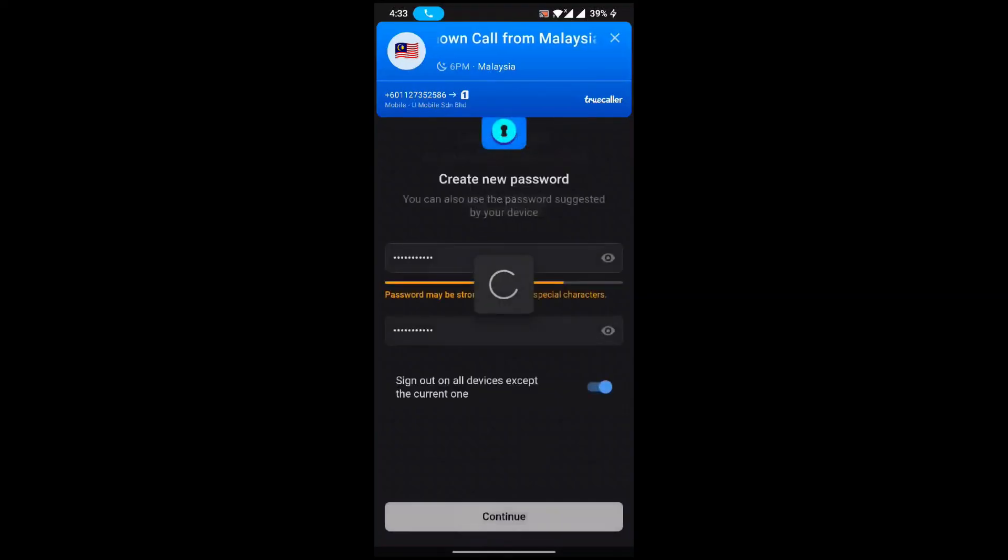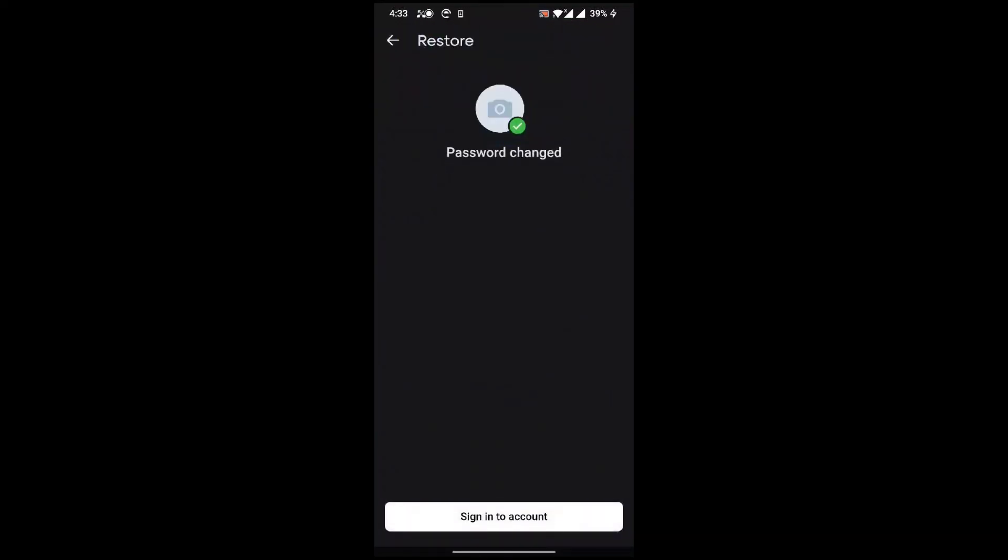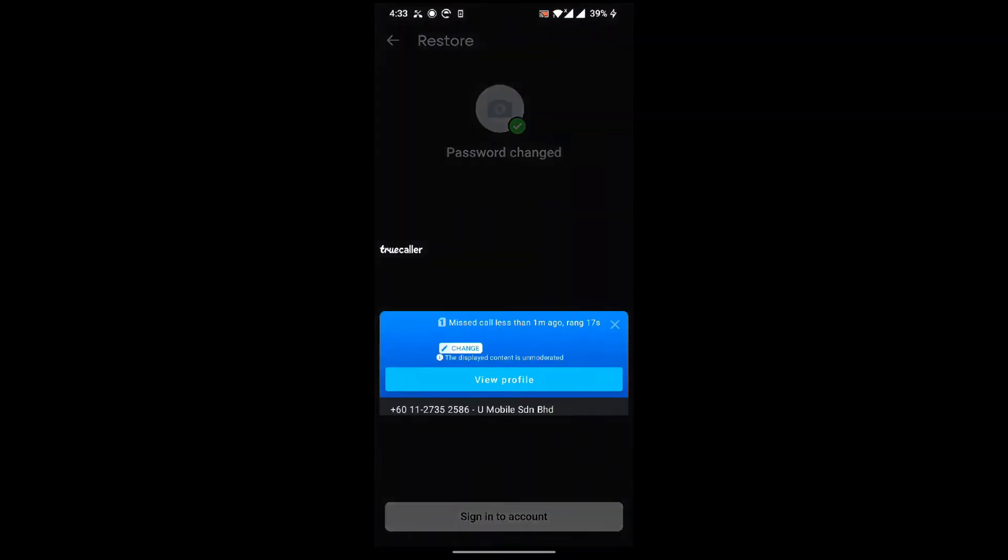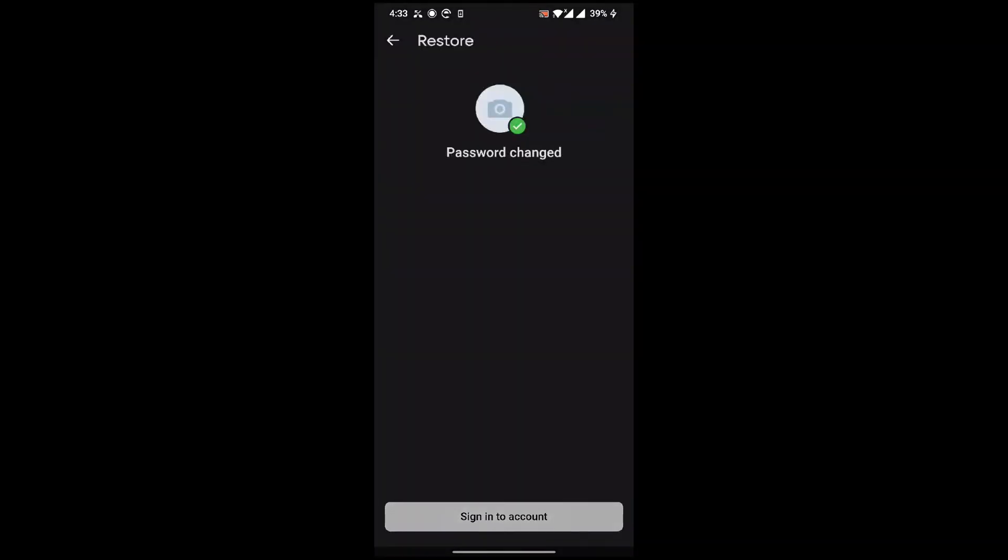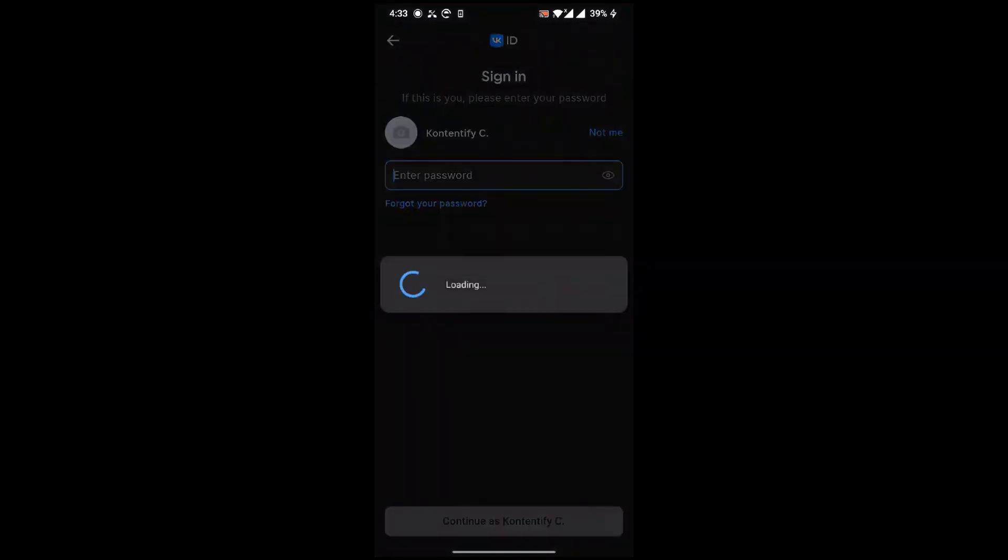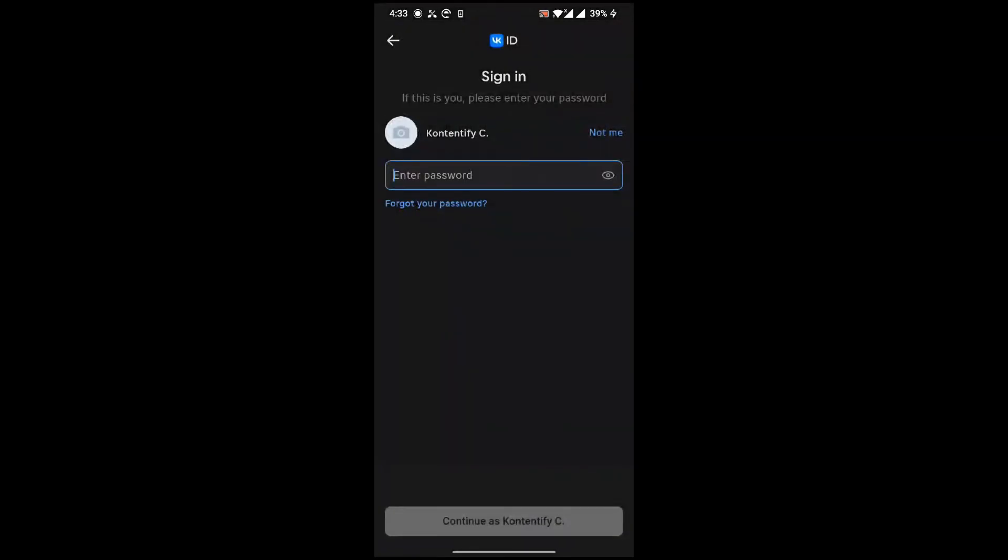Your password has been changed. Now you need to sign into your account, just click on this. This is how you recover your password in VK. Thanks for watching the video. Please follow for more content and don't forget to subscribe to the channel. Thank you.